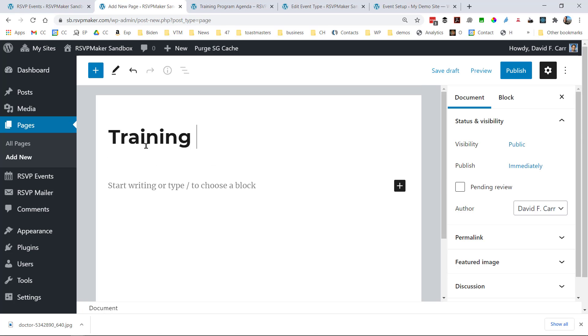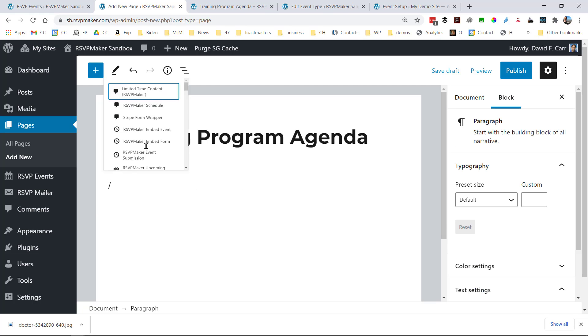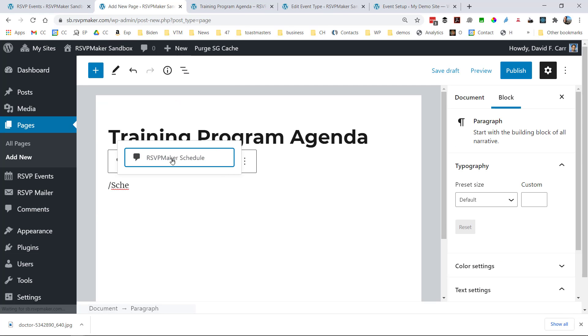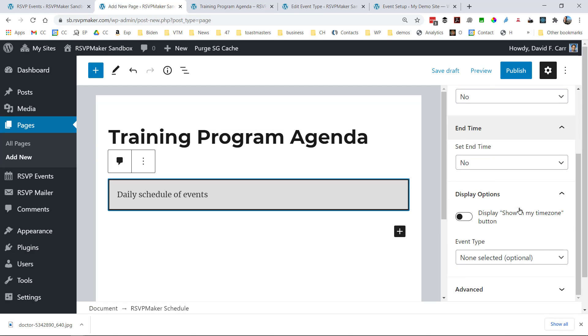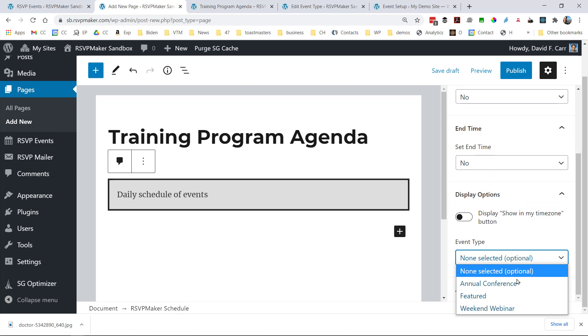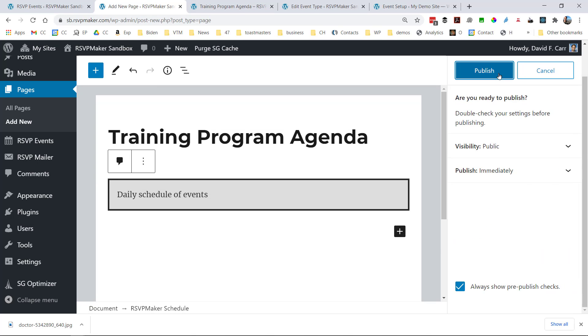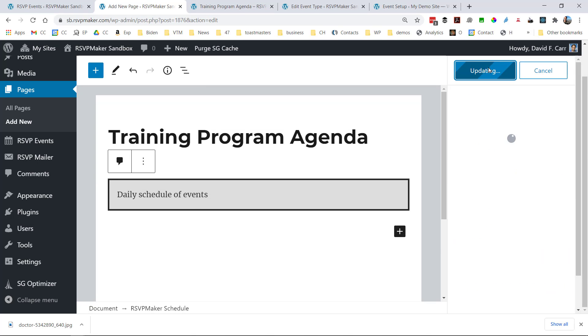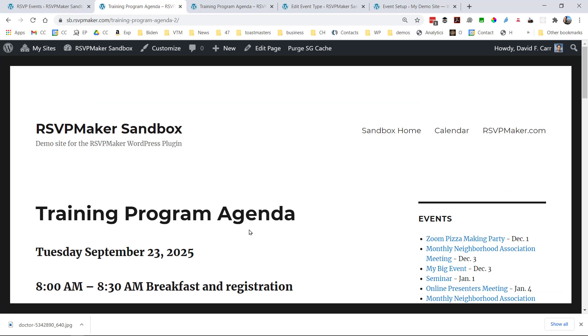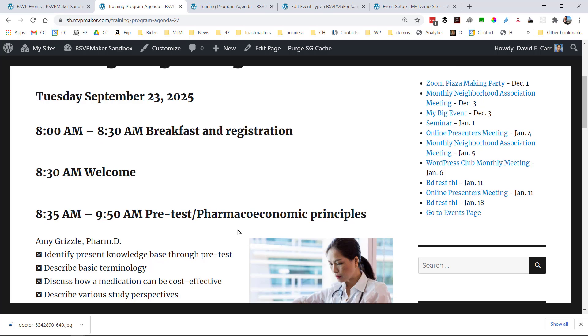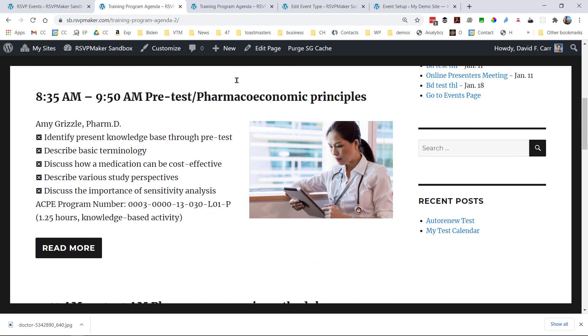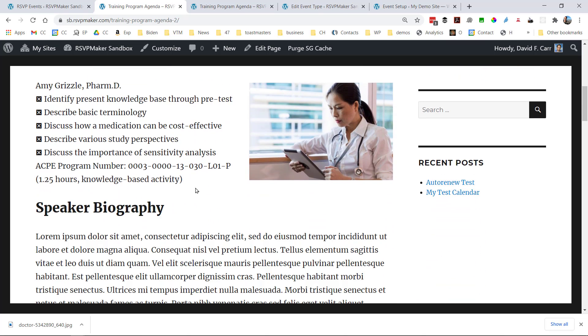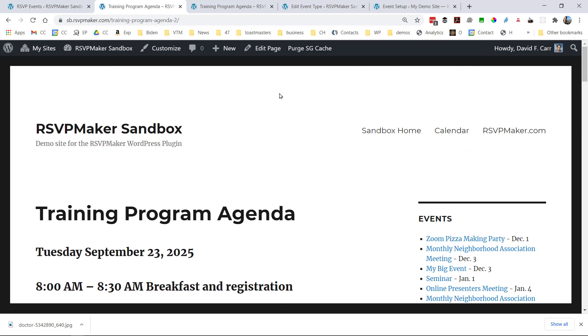So this is an alternative to the RSVP Maker upcoming events calendar. Here I'm going to filter it down to display just things that are in the annual conference category or event type. And we'll see that we have our event displayed here. And we can click read more to see if we want to see the speaker's longer biographical details.